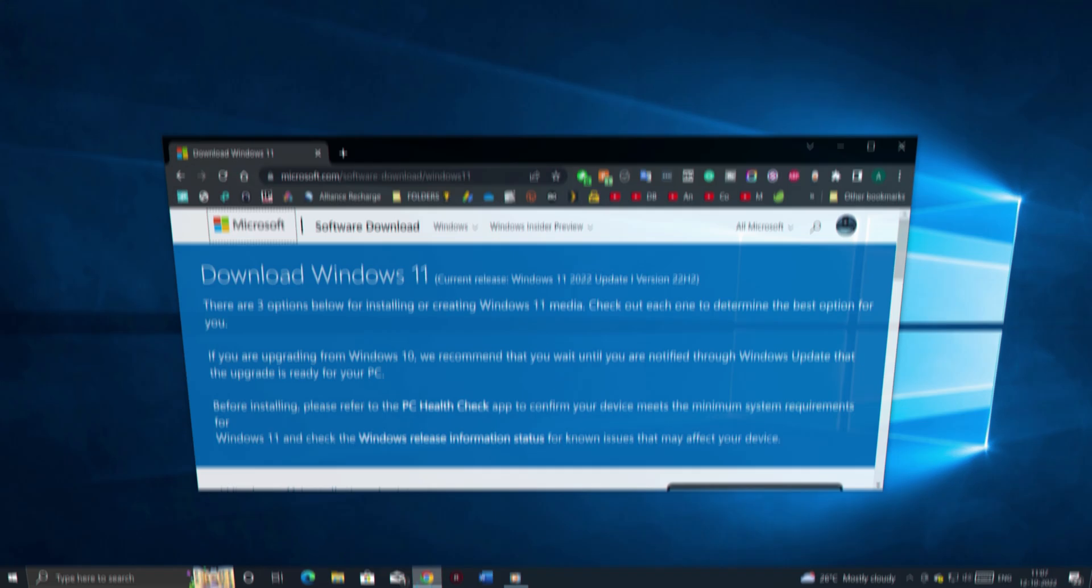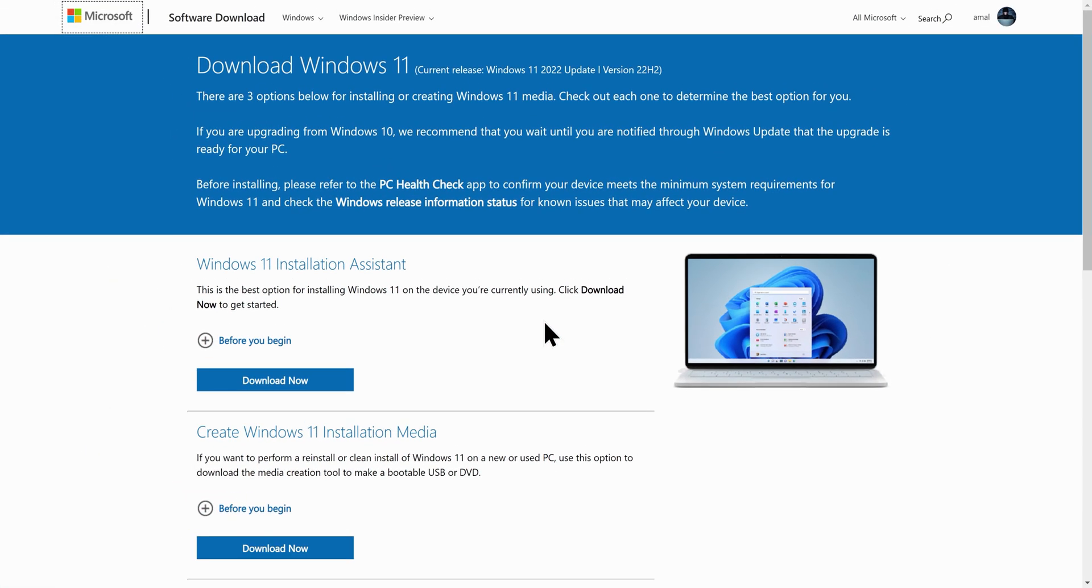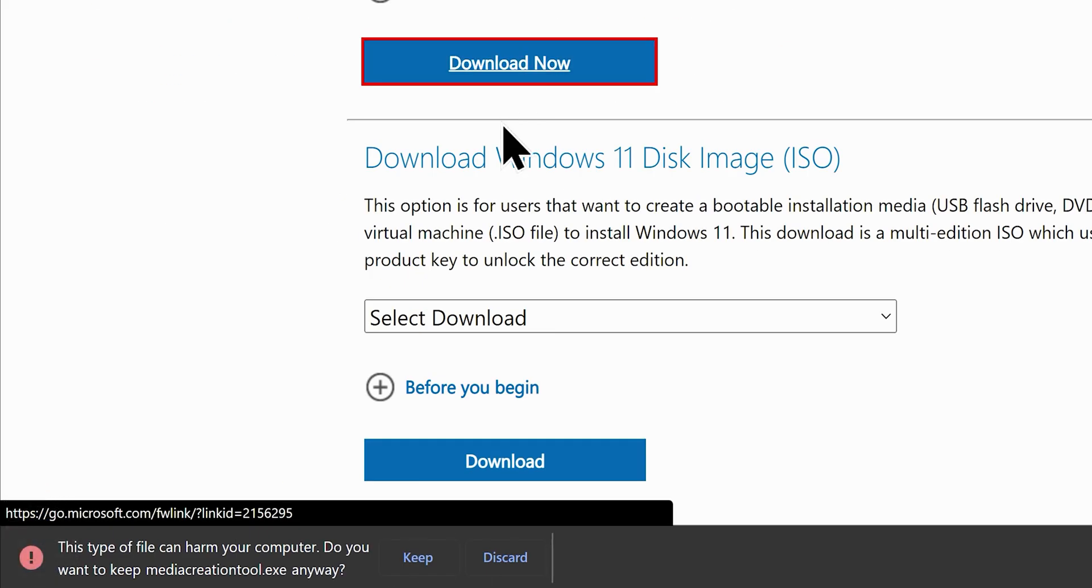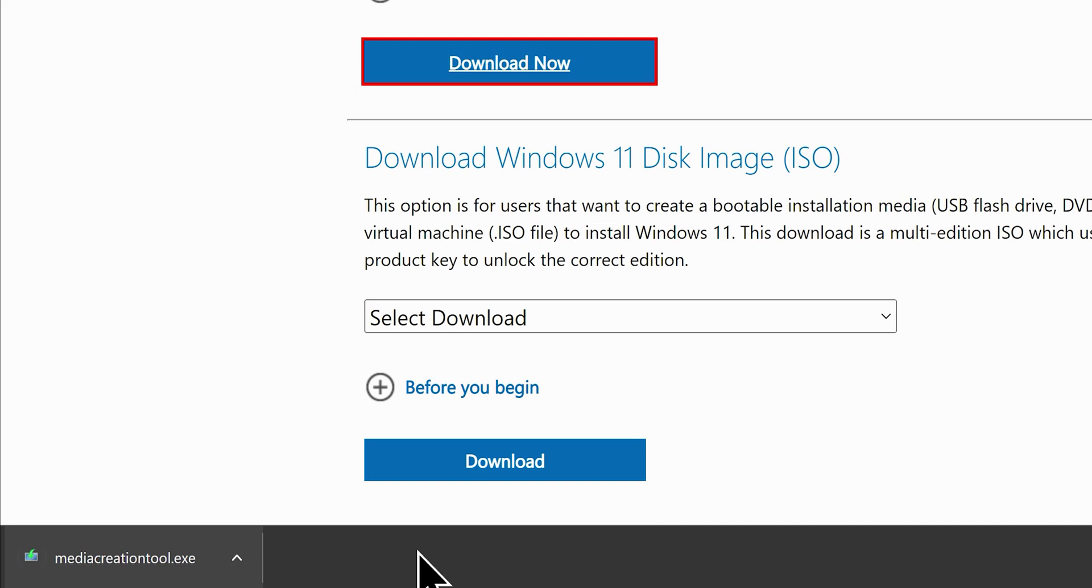Get your computer and go to this website. A direct link will be in the video description. Don't worry, it's an official website of Microsoft where you can legally download your genuine copy of Windows 11, whether you have a license key or not.